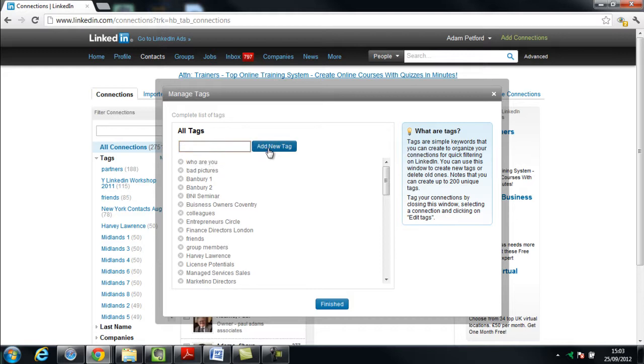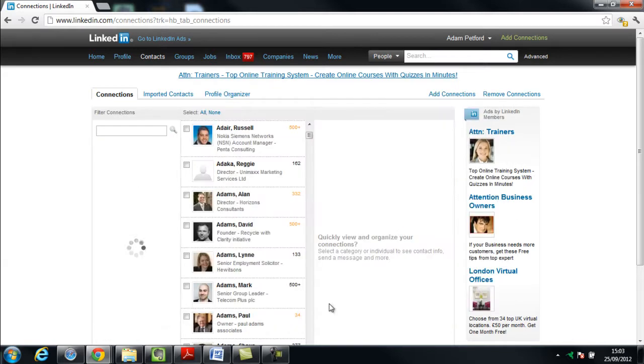Okay, we'll add that group in. There it is and I'm going to finish that. That will now appear on the left hand side.